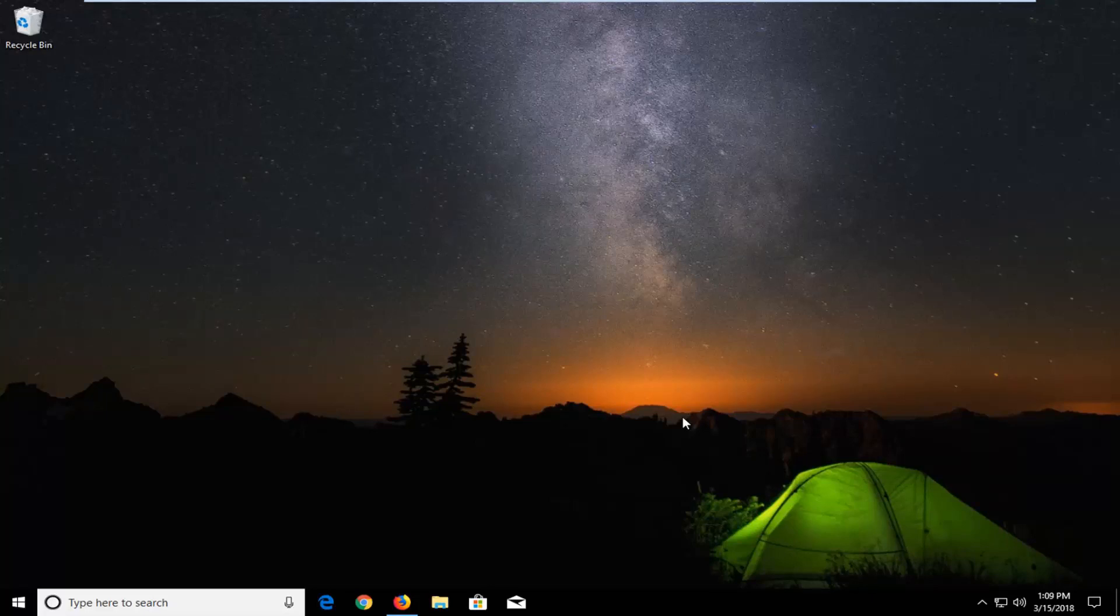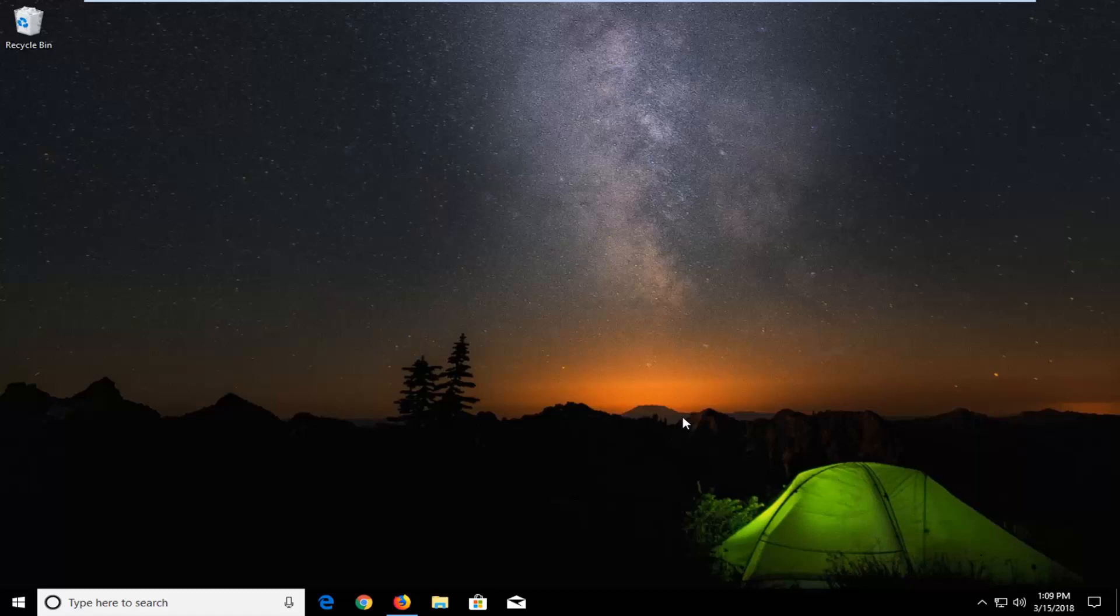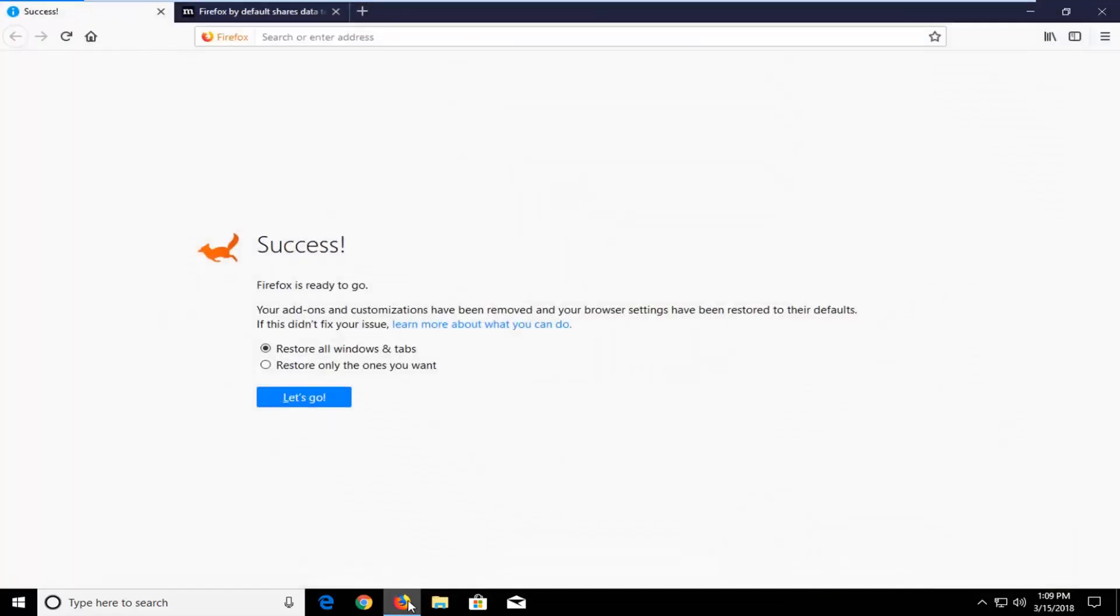So this should hopefully be a pretty straightforward tutorial. And without further ado, let's jump right into it. And we're going to start this tutorial off by opening up the Firefox web browser if it's not currently open.